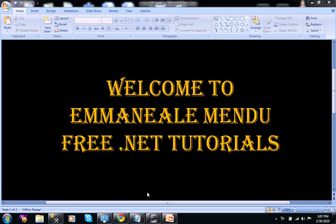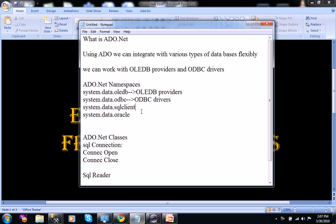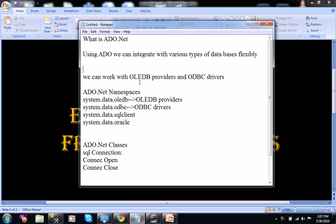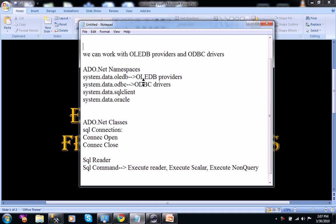Hello friends, welcome to free.net tutorials. This is Immanuel Mindu. Today we will discuss what is ADO.net. The general meaning of ADO.net is that we use it to integrate with various types of databases. We can retrieve data and store data directly from the front-end, and we can work with OLEDB providers and ODBC drivers.